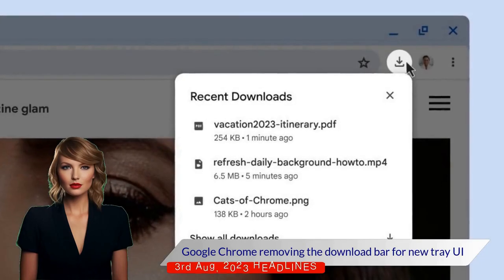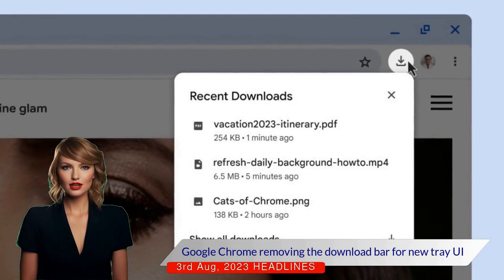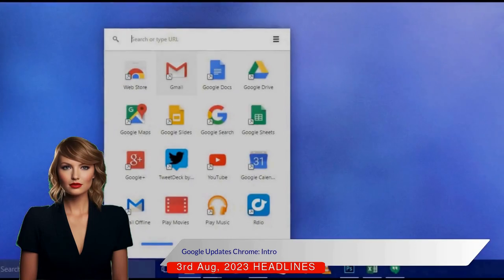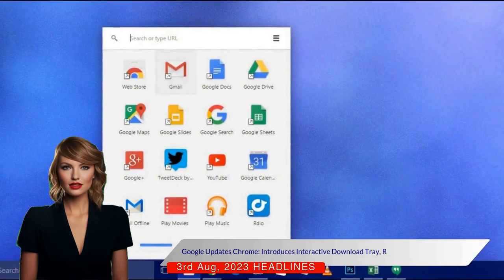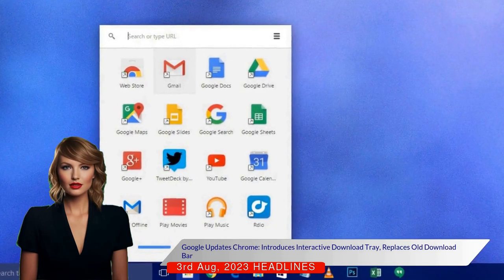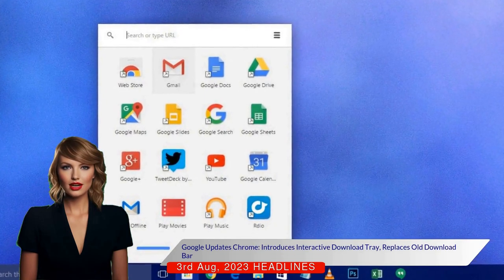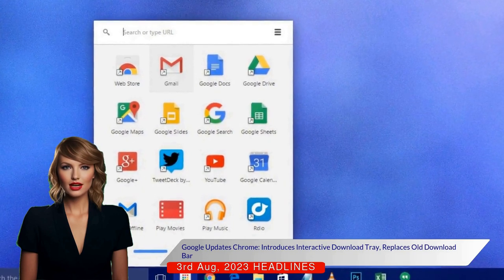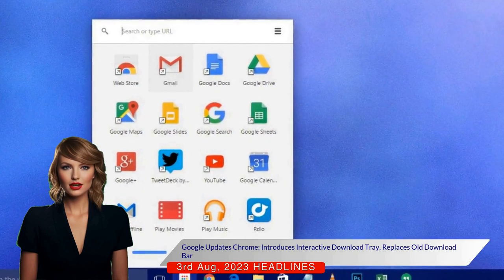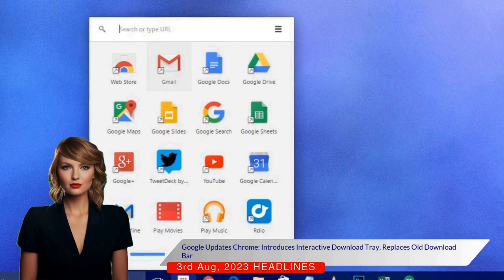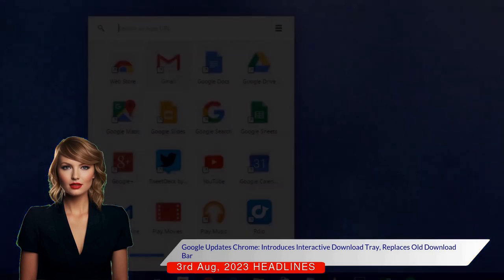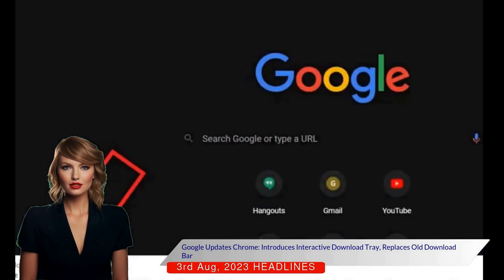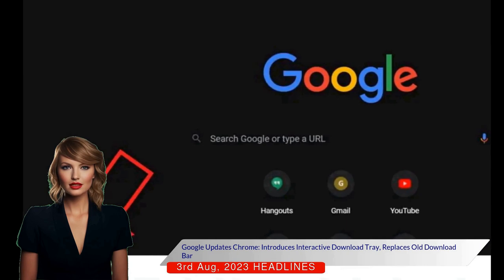Google Chrome is removing the download bar for a new tray user interface. Google has announced updates to its desktop browser, Chrome, replacing the old download bar with a more modern and interactive download tray. The change comes after Google identified issues with the previous design, including its space-occupying nature, lack of auto-hide feature, and outdated look.